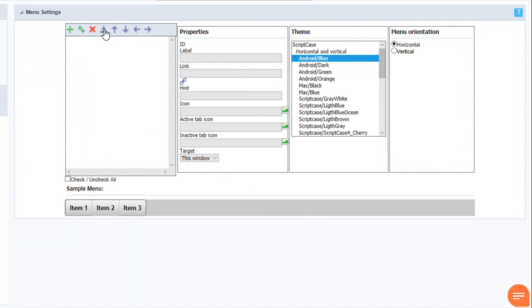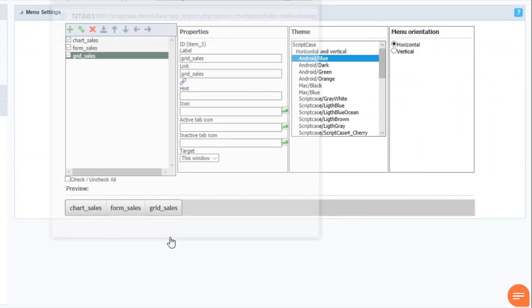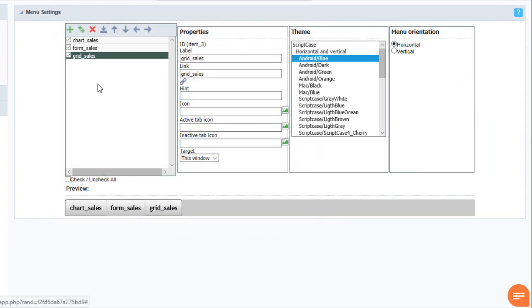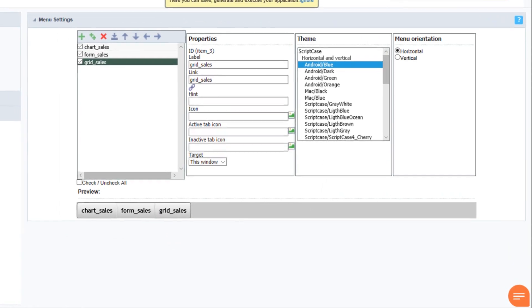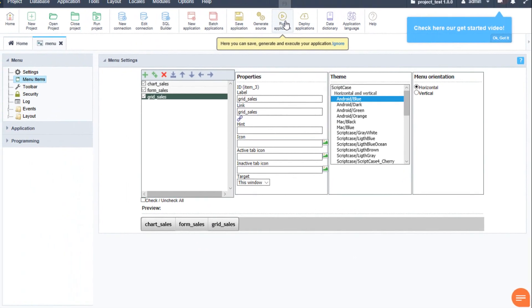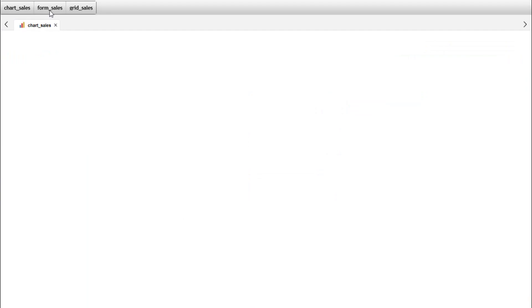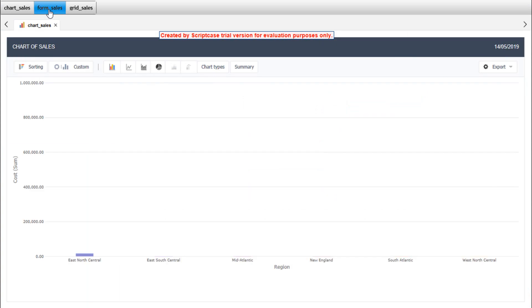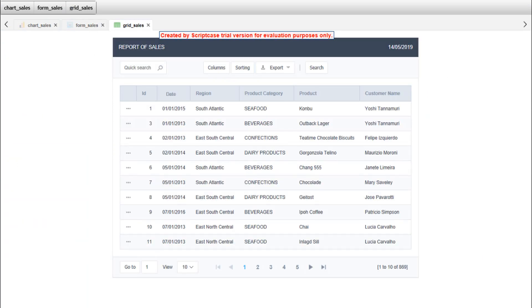We select the applications we want to import and select import. As you can see, the applications are here ready. And again, we can run our menu application and we already have a fully functional menu with our available applications.